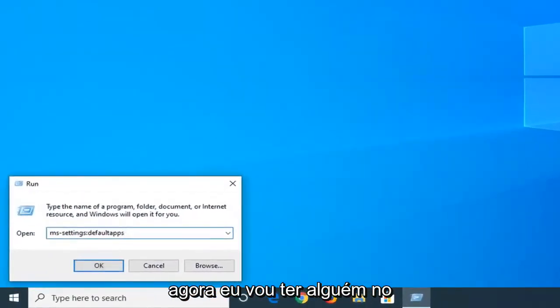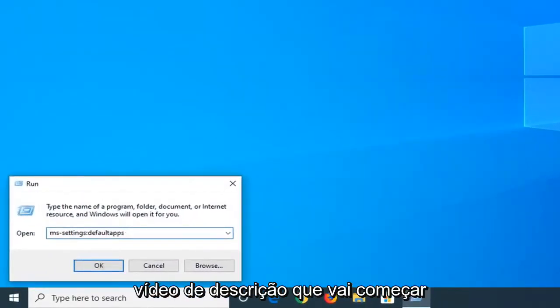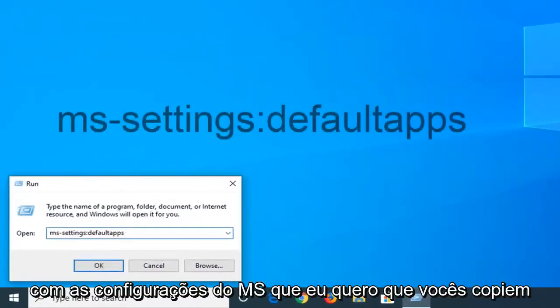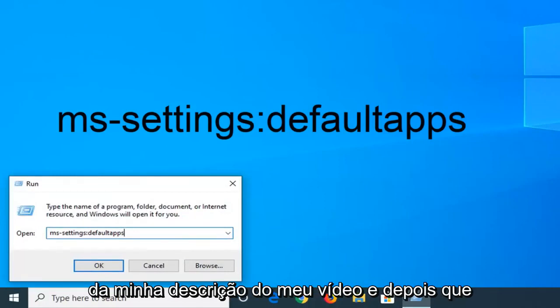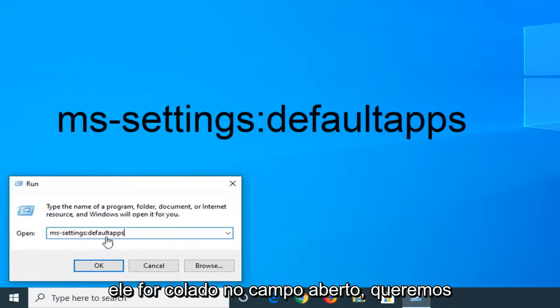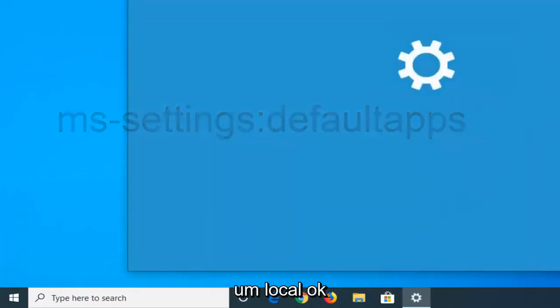Now I'm going to have something in the description of the video that's going to start with MS settings. I want you guys to copy from my description. Once it's pasted in the open field, left click on OK.